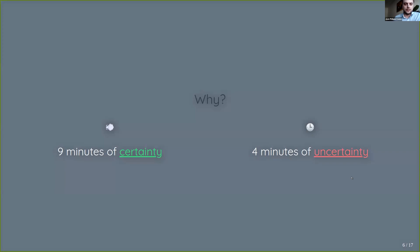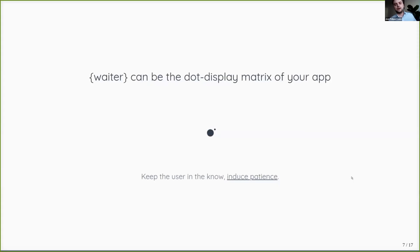You're standing on the platform, you don't know where the train is, whether it's delayed or you missed it. And in a sense, I hope that waiter can be sort of the dot display matrix of your app.